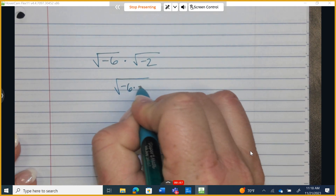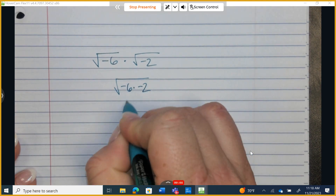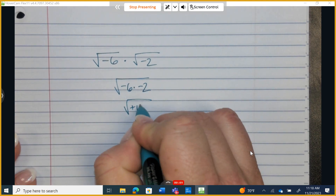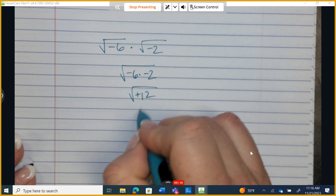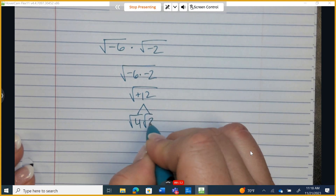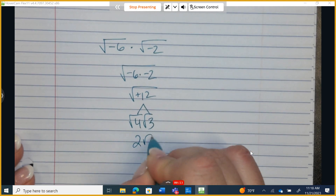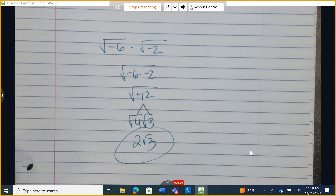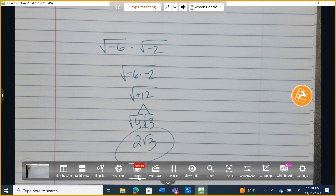We're going to take negative 6 times negative 2 to get a positive square root of 12. That breaks down to the square root of 4 times the square root of 3, giving us 2√3 positive, which should be the correct answer for number 17.